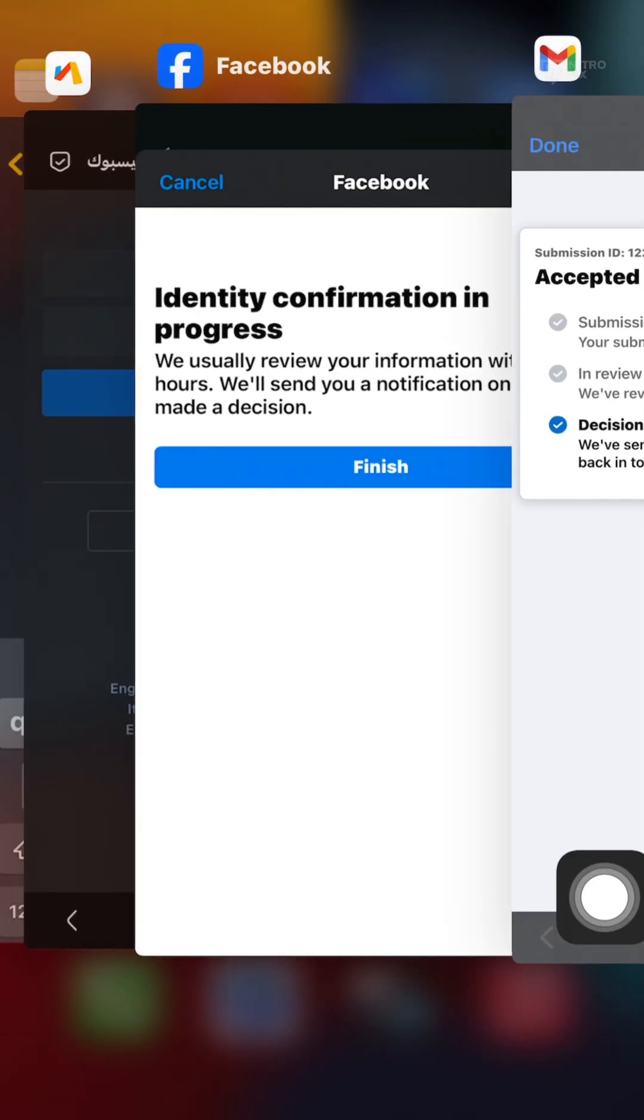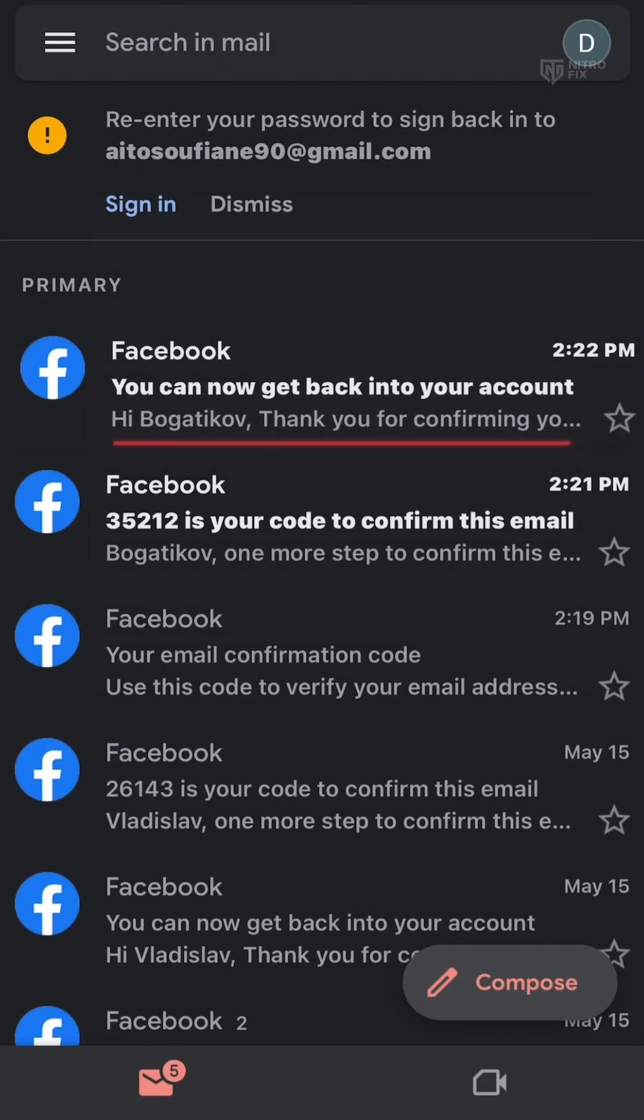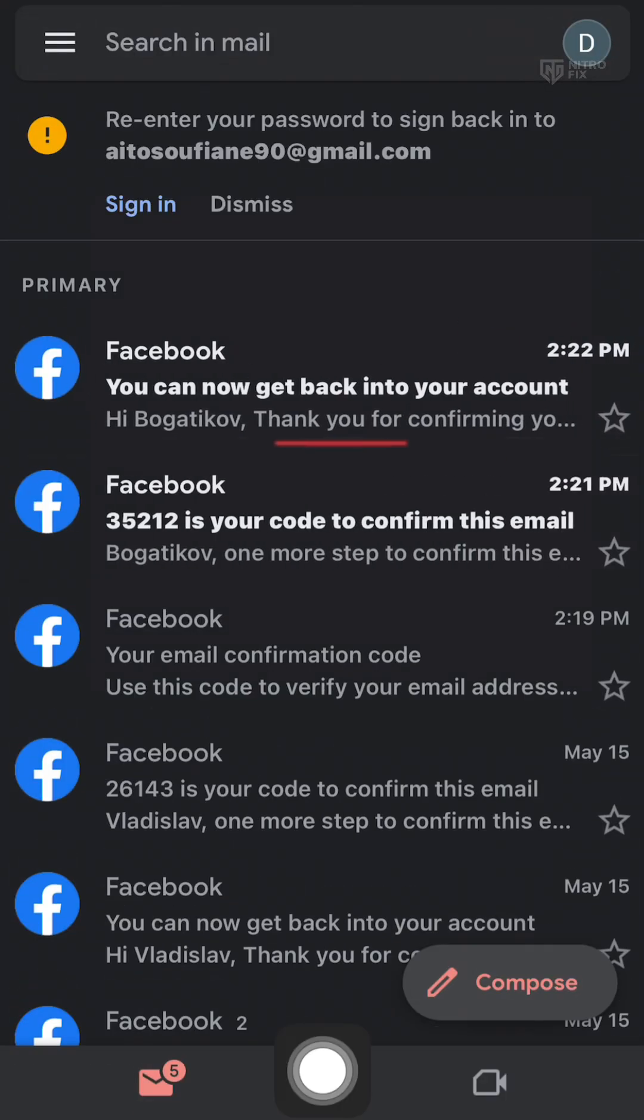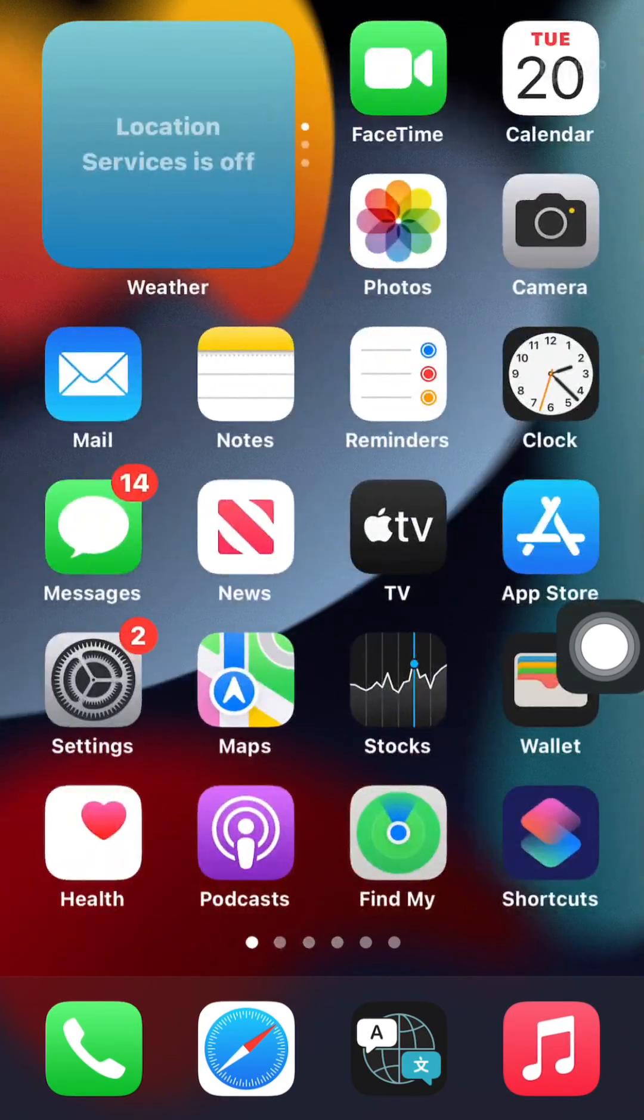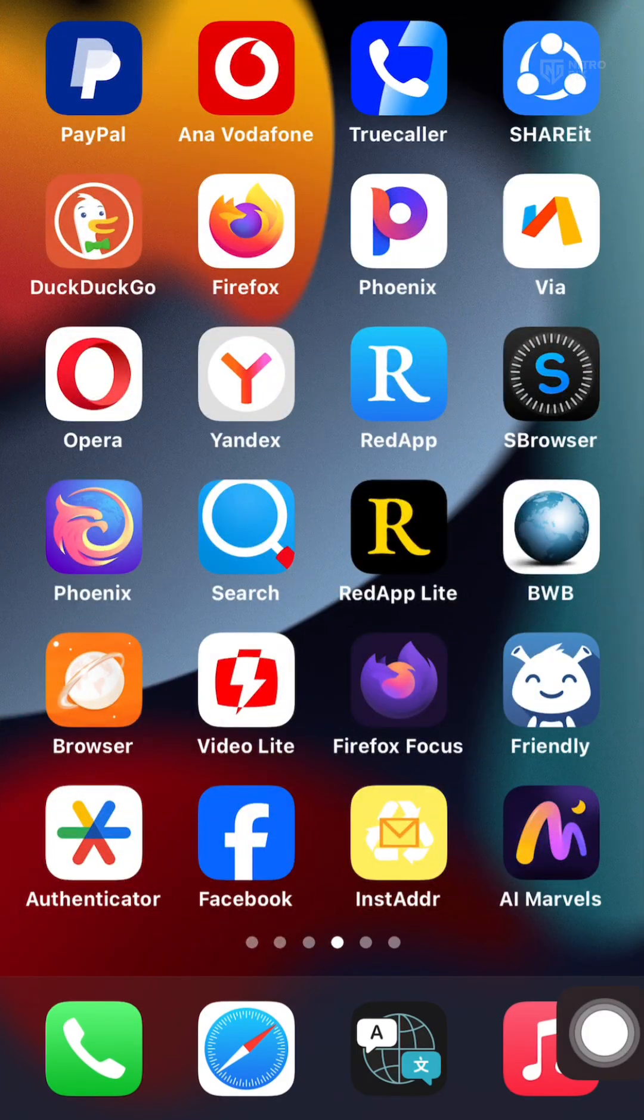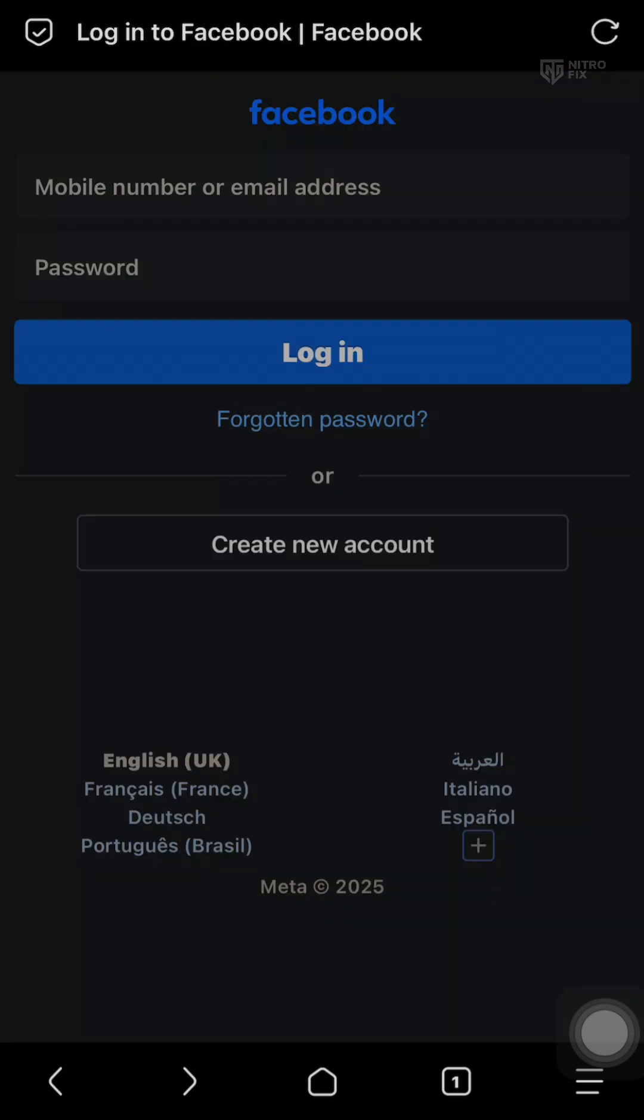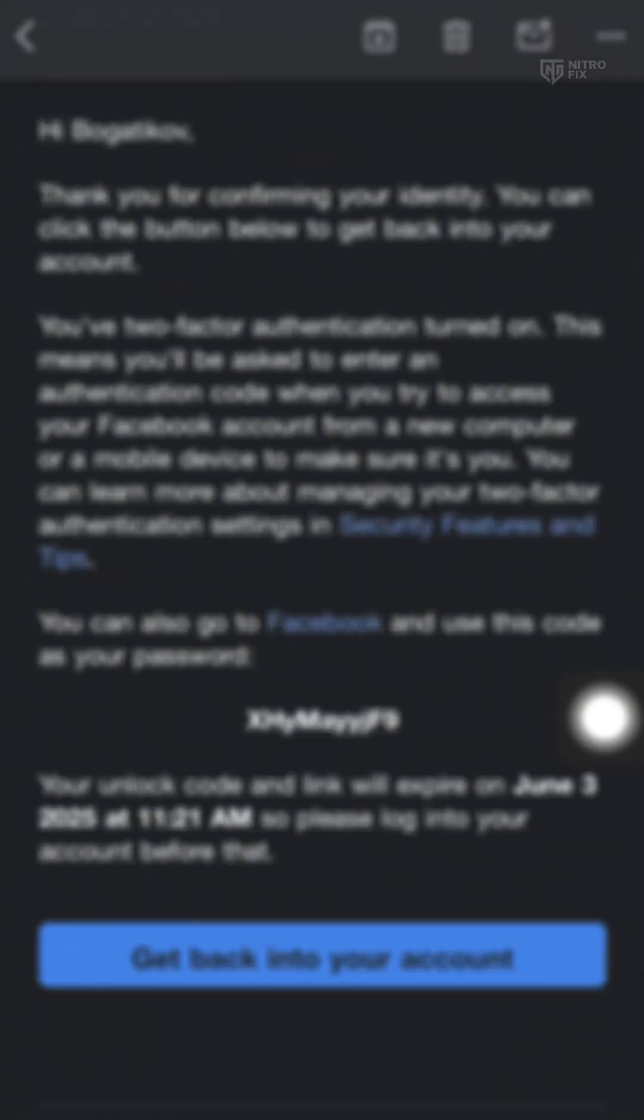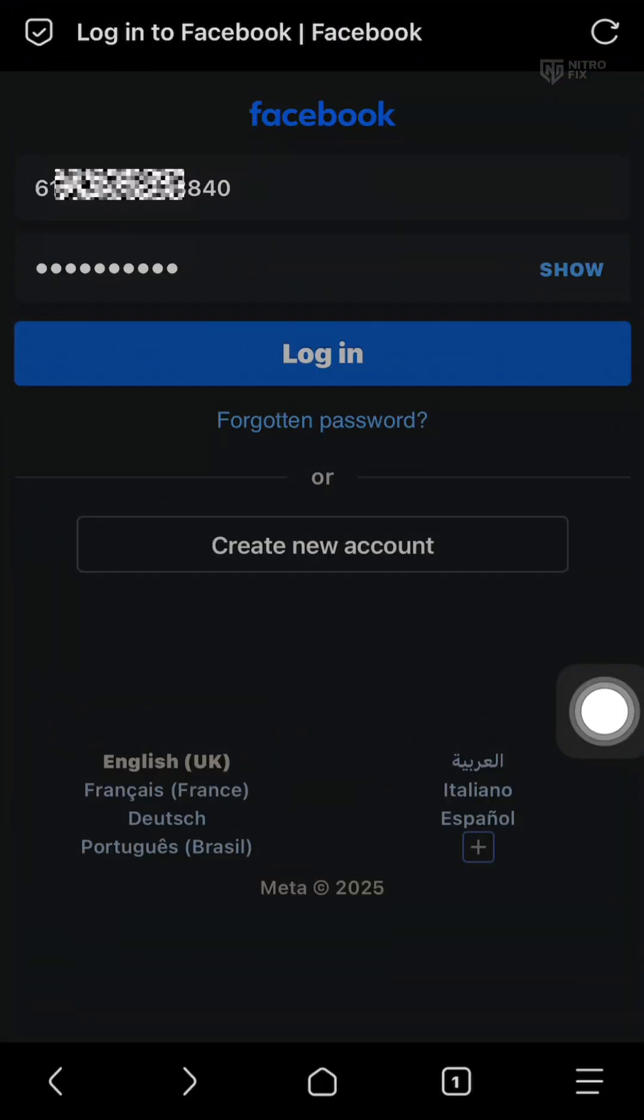Step 5: Once your ID is accepted, you'll receive a temporary password from support. It's also recommended to copy your account ID, as it's more accurate than just using email. Then log in through a browser with your ID or email along with the temporary password.